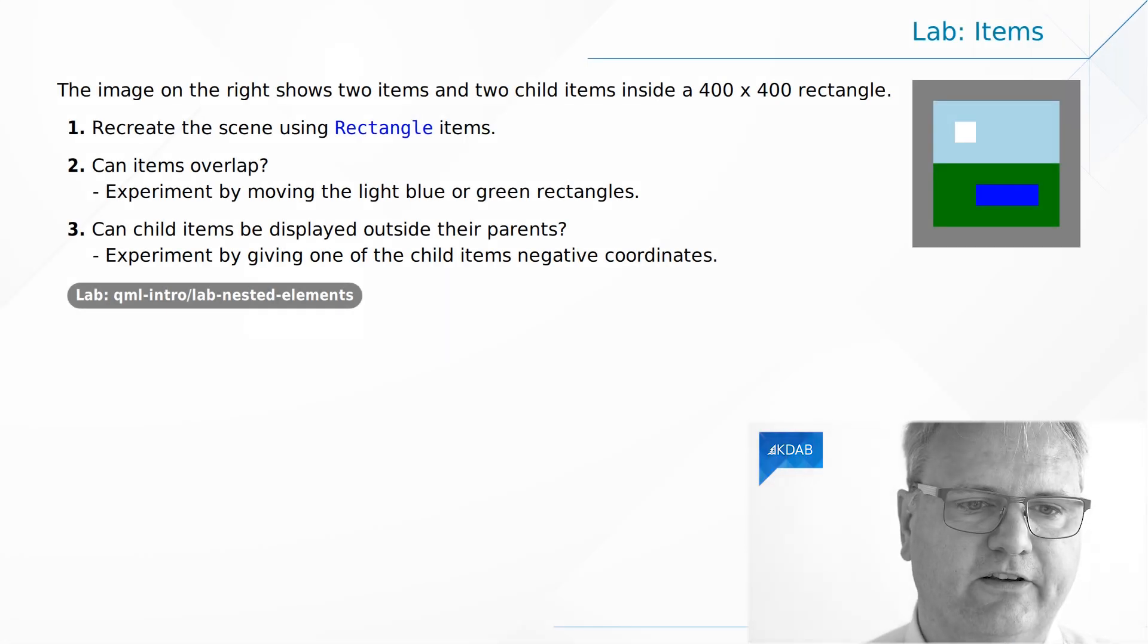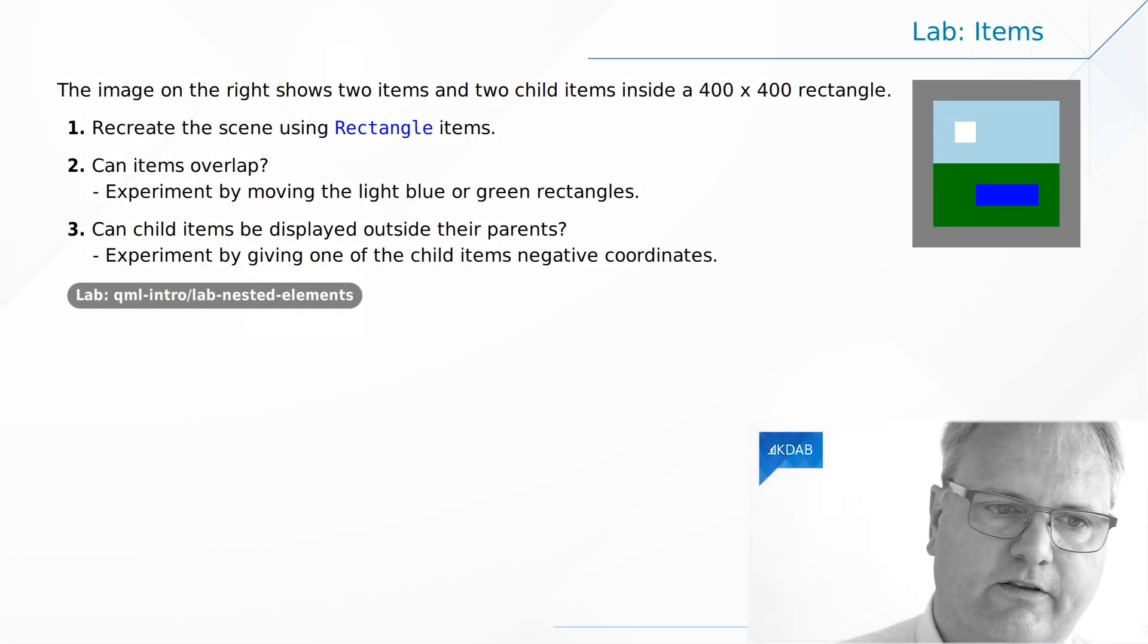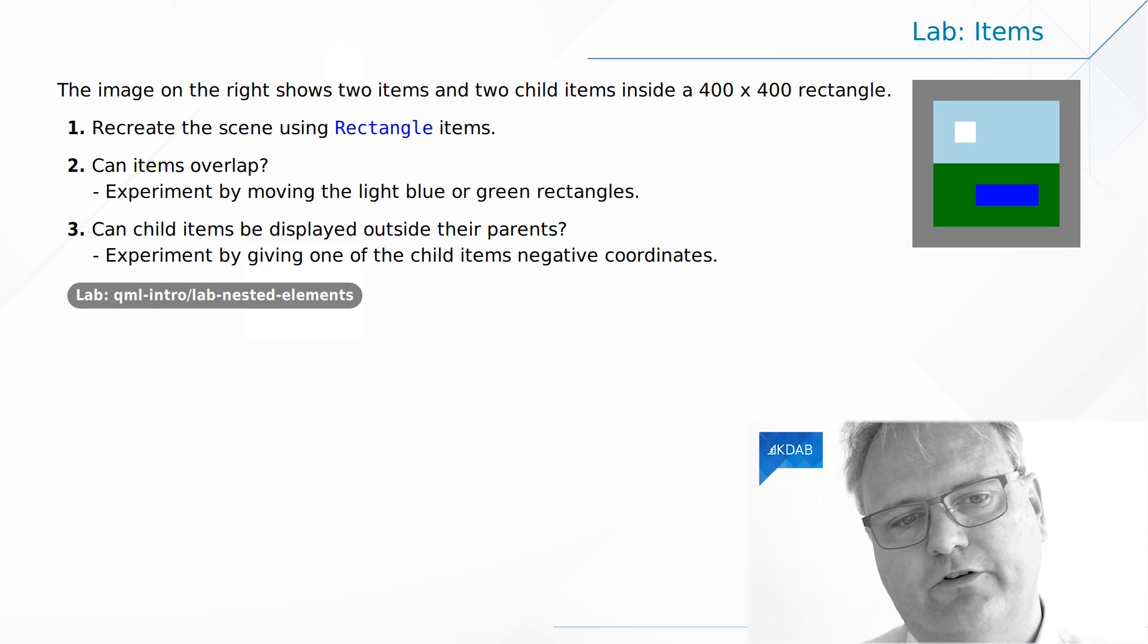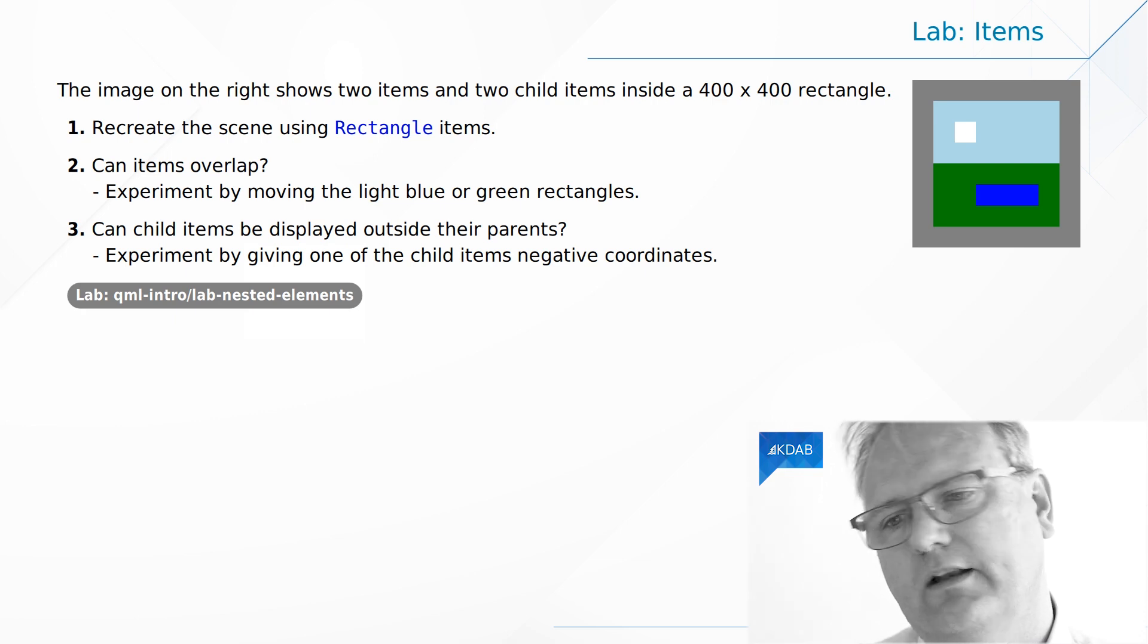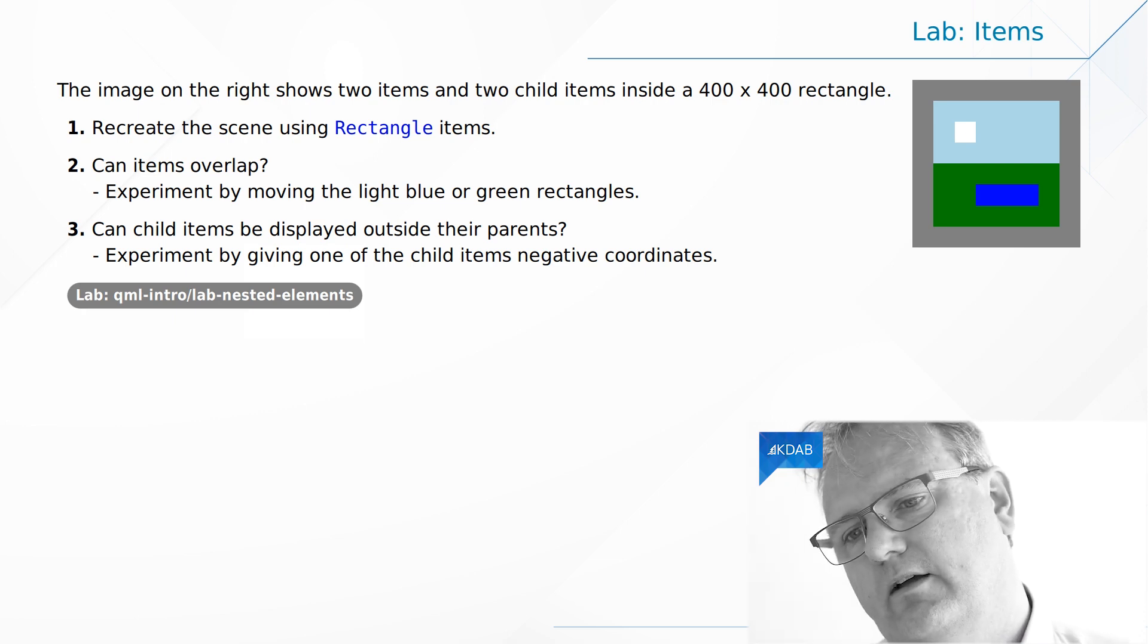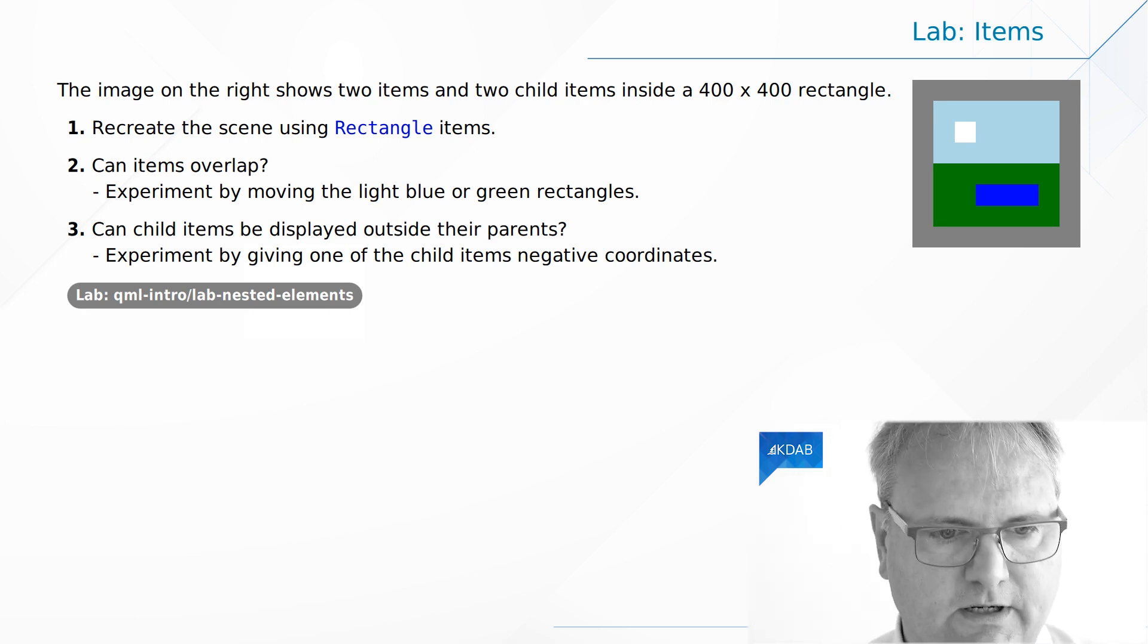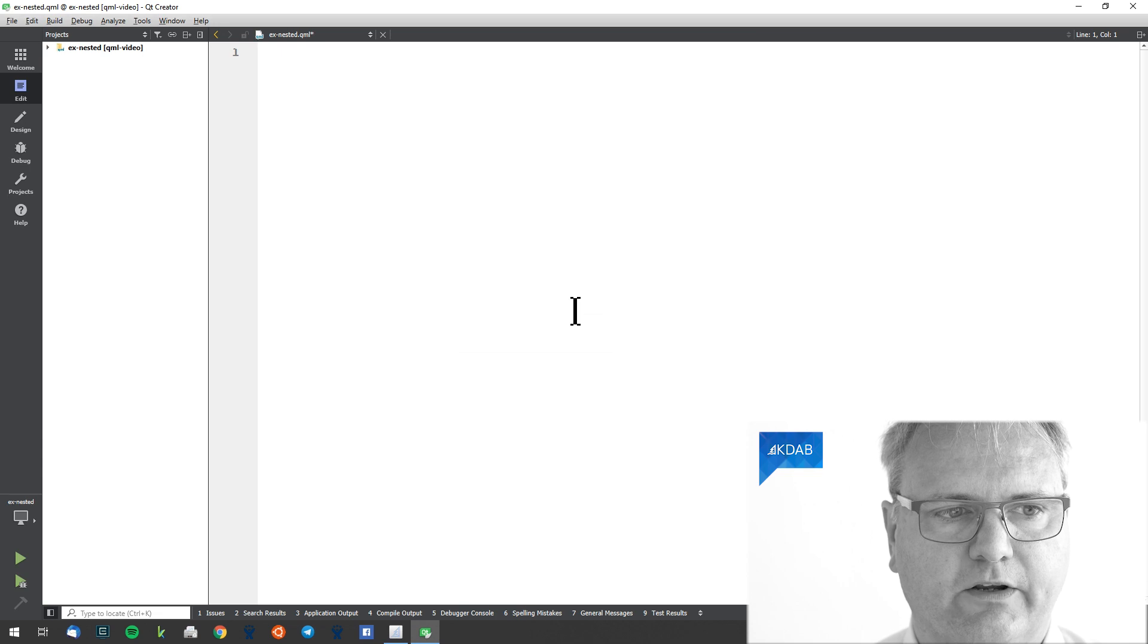Replicate the user interface here. It's a 400 by 400 rectangle that is grayish. I'll go over here to my QML.